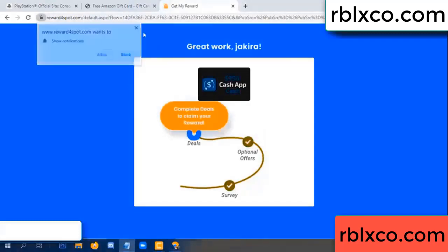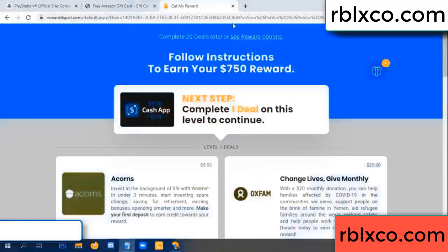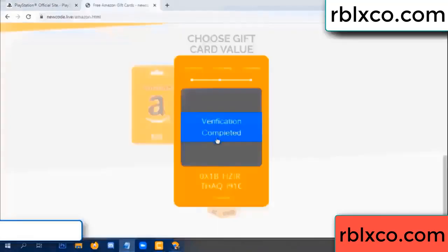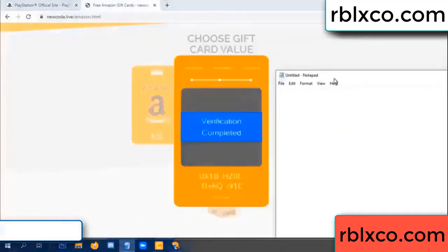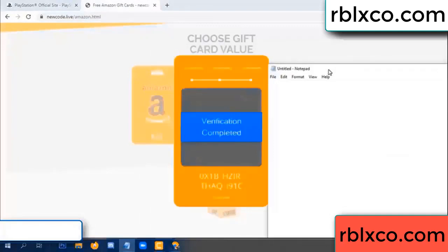Verification completed. Survey done. This verification code is completed. Very good — noted. Verification code ready.